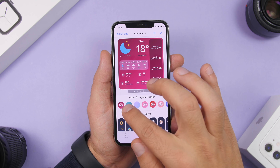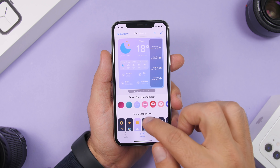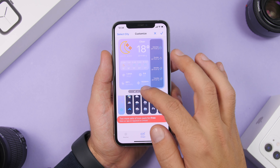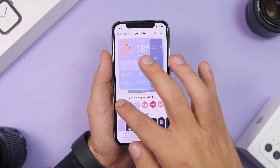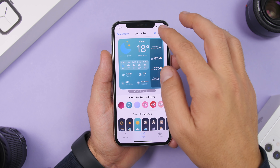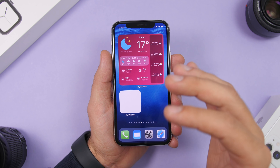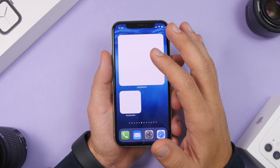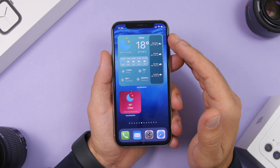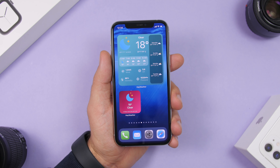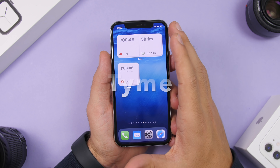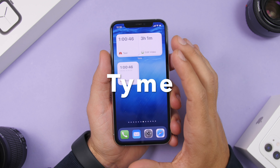Tapping Hey Weather takes you into the app where you can customize the widgets — change the color, change the style of the icons. There are a few free styles and a bunch of paid ones. It lets you customize the widget to look really different, and of course always packed with weather information.